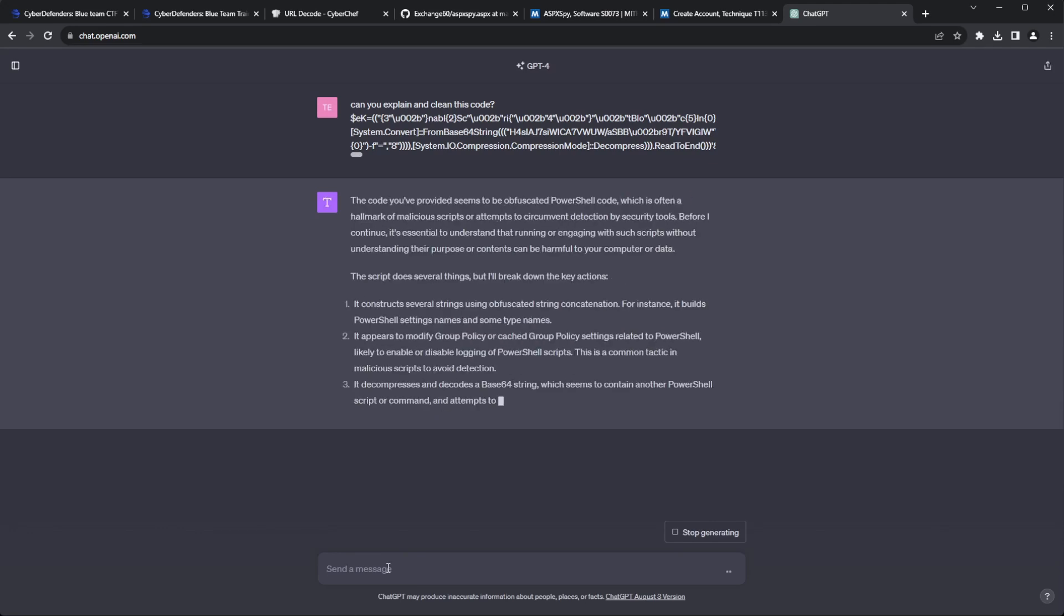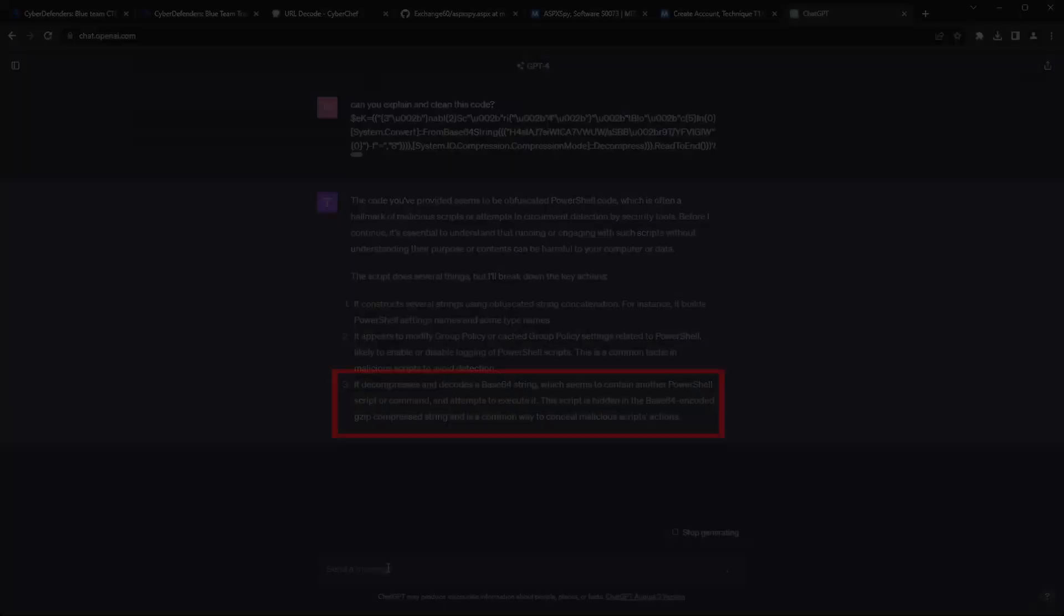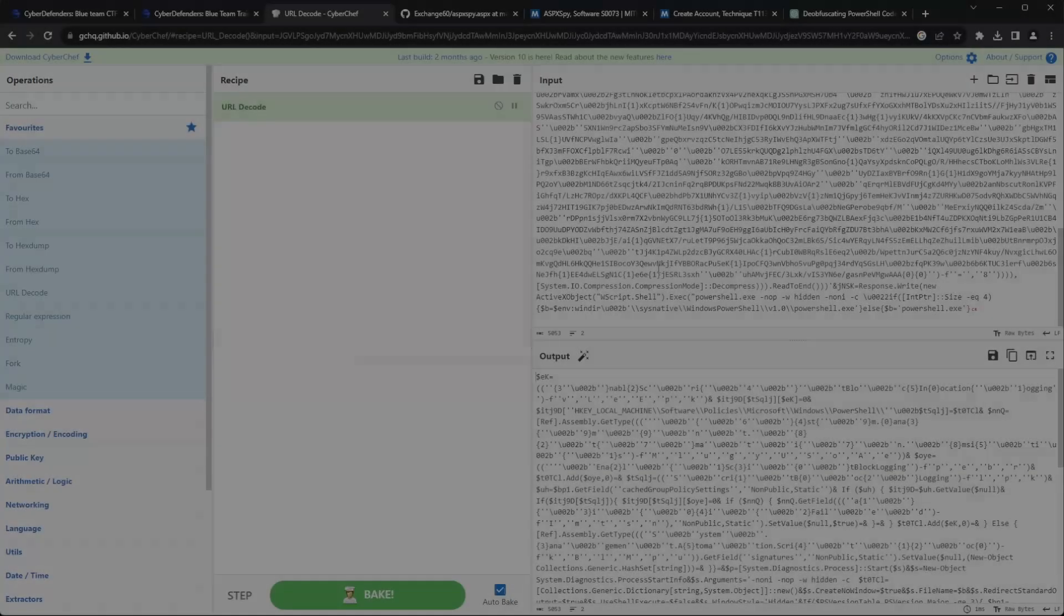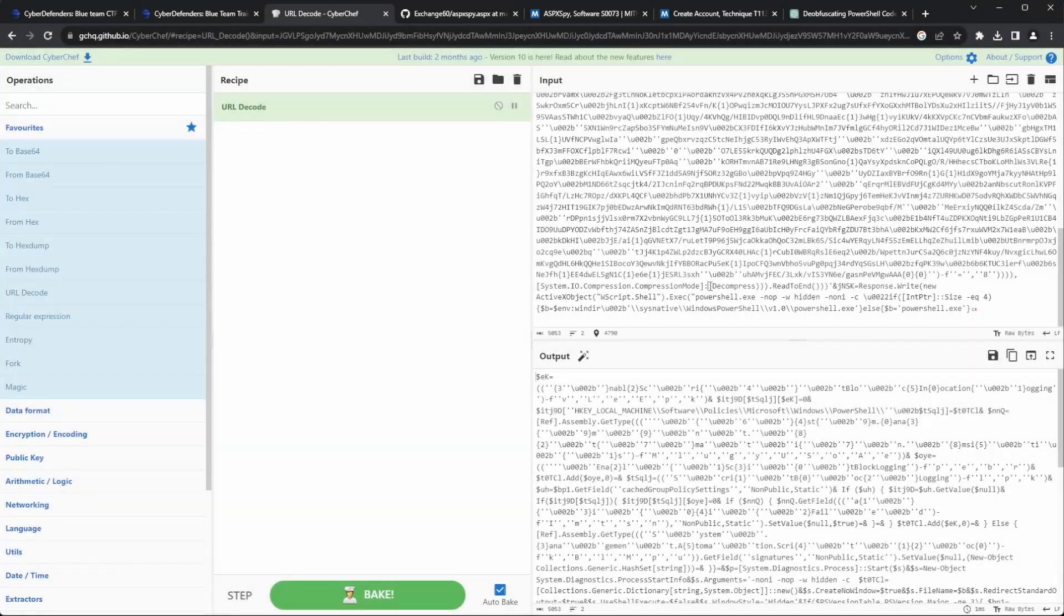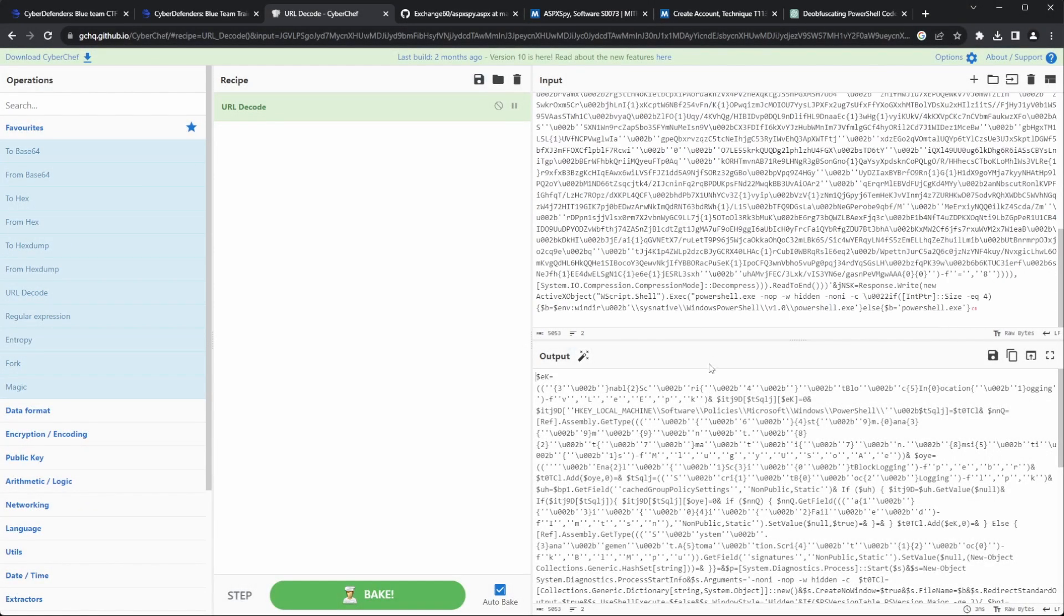The results weren't bad. I could understand that it has some base64 data that contains the second stage of the attack, so I focused on uncovering the contents of this second phase. I copied the base64 data over to CyberChef and started cleaning it. I began by replacing the format string placeholders, it seems to replace placeholder 0 with the equal sign, and placeholder 1 with the number 8.